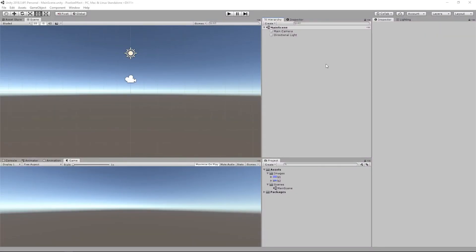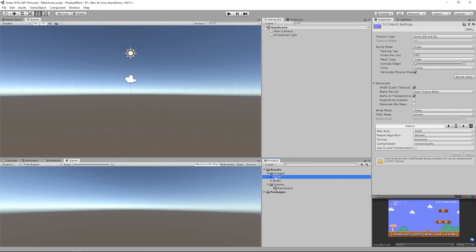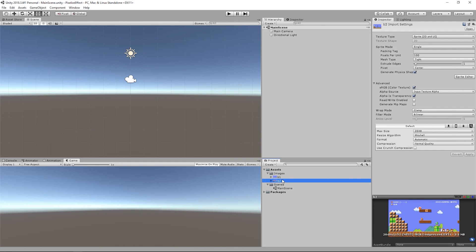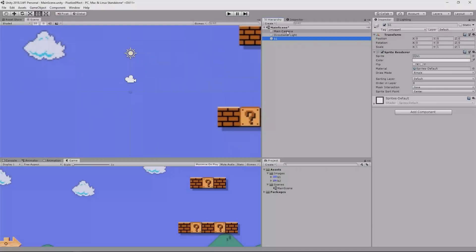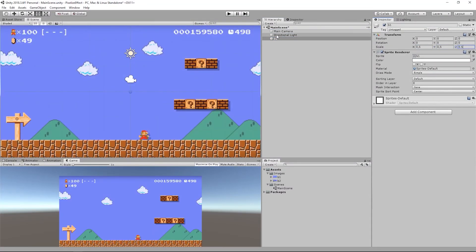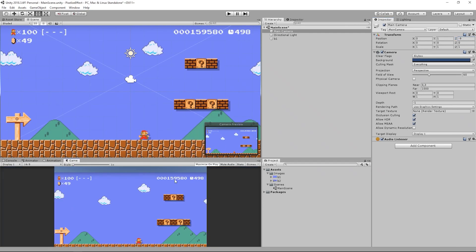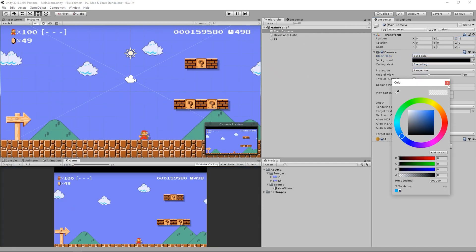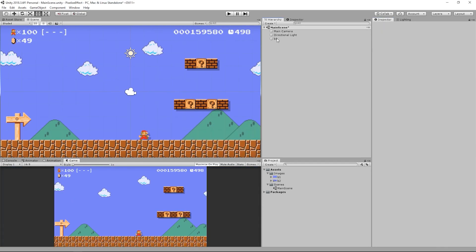We created a new standard 3D Unity project and imported two screens of Super Mario. In a new scene we kept the camera and a sprite image used as background.